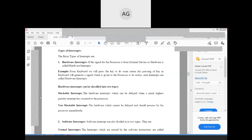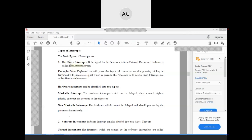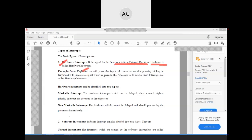The types of interrupts: the basic types are hardware interrupts and software interrupts. If the signal to the processor is from an external device or hardware, it is called a hardware interrupt. For example, pressing a key on the keyboard generates a signal given to the processor — this is a hardware interrupt because the keyboard is a hardware device. Hardware interrupts can be classified into two types: maskable interrupts, which can be delayed when a higher-priority interrupt has occurred, and non-maskable interrupts, which cannot be delayed and must be processed by the processor immediately.